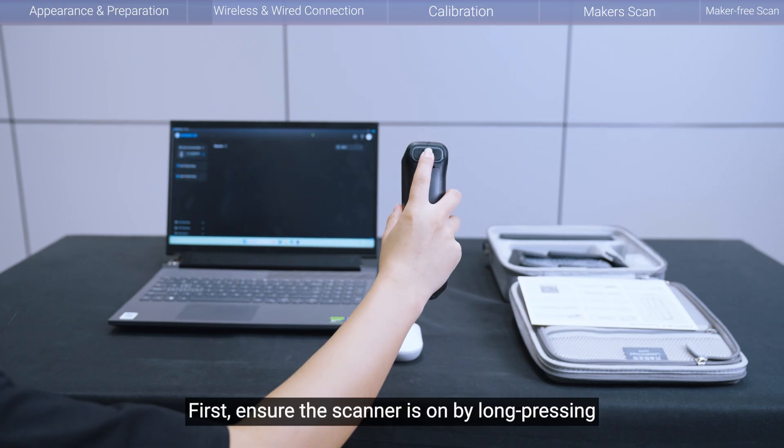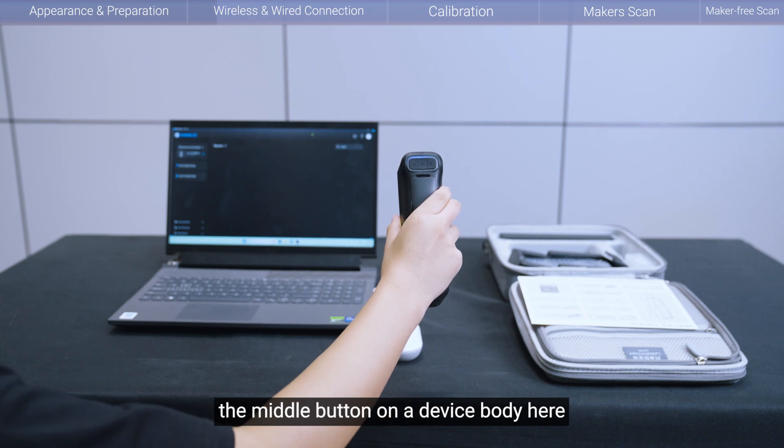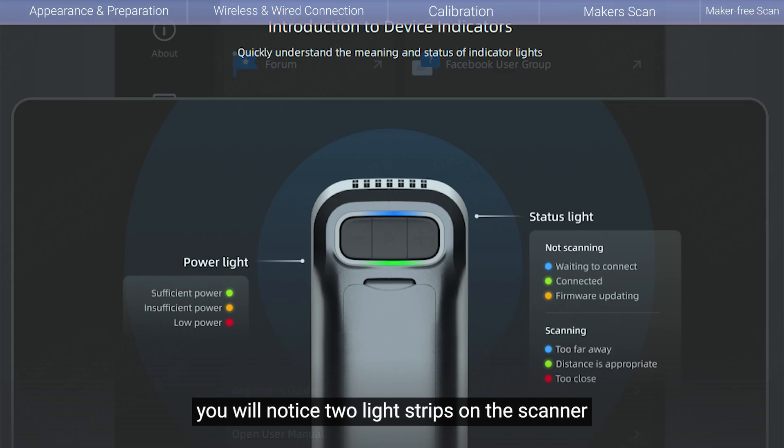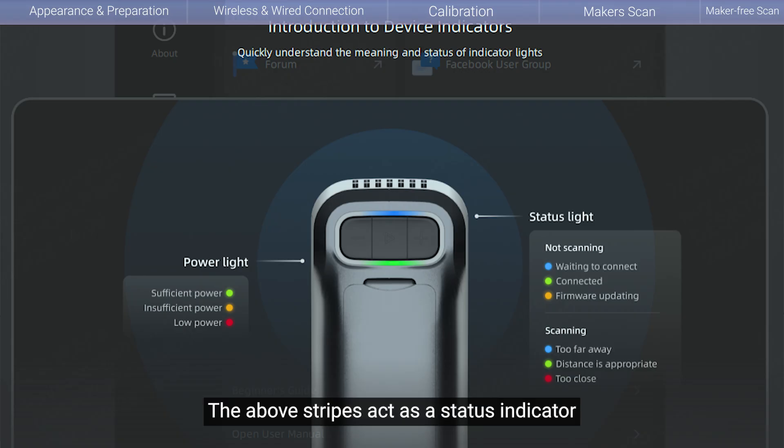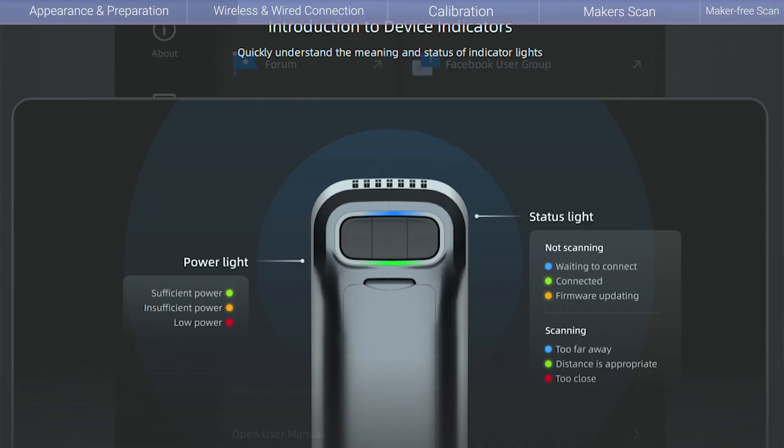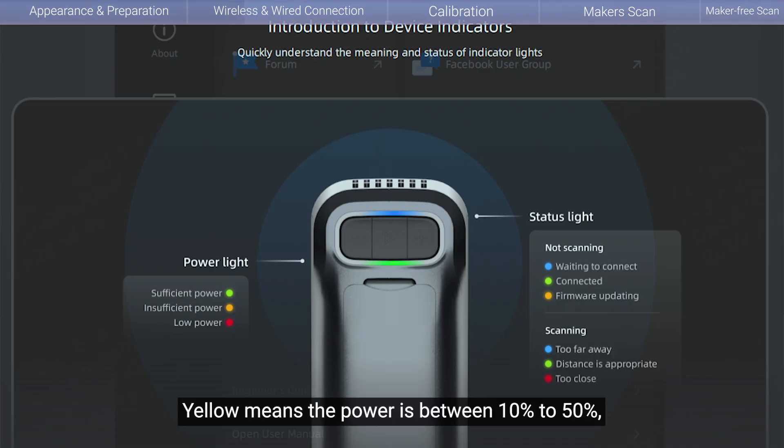First, ensure the scanner is on by long pressing the middle button on the device body here. You will notice two light stripes on the scanner. The above stripe acts as the status indicator. When connecting and scanning, the lower stripe indicates the current power condition. Green means the power is over 50%. Yellow means the power is between 10% to 50%.